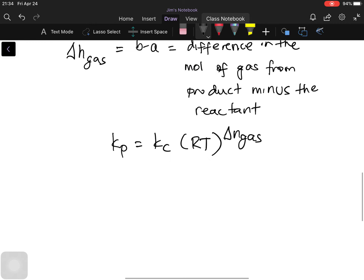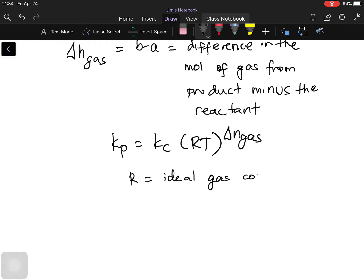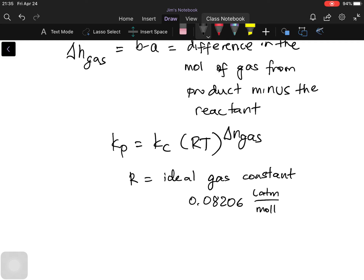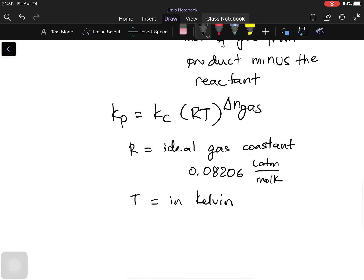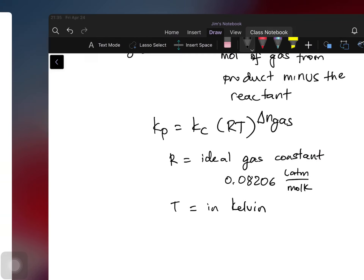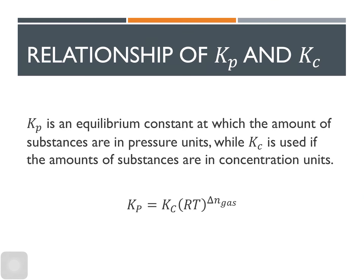A few things to remember: R here is the ideal gas constant, equal to 0.08206 liter·atm per mole·kelvin. Temperature must be in Kelvin, so you need to convert Celsius to Kelvin. This is the reason we arrive at the equation: Kp equals Kc times RT raised to delta n gas.